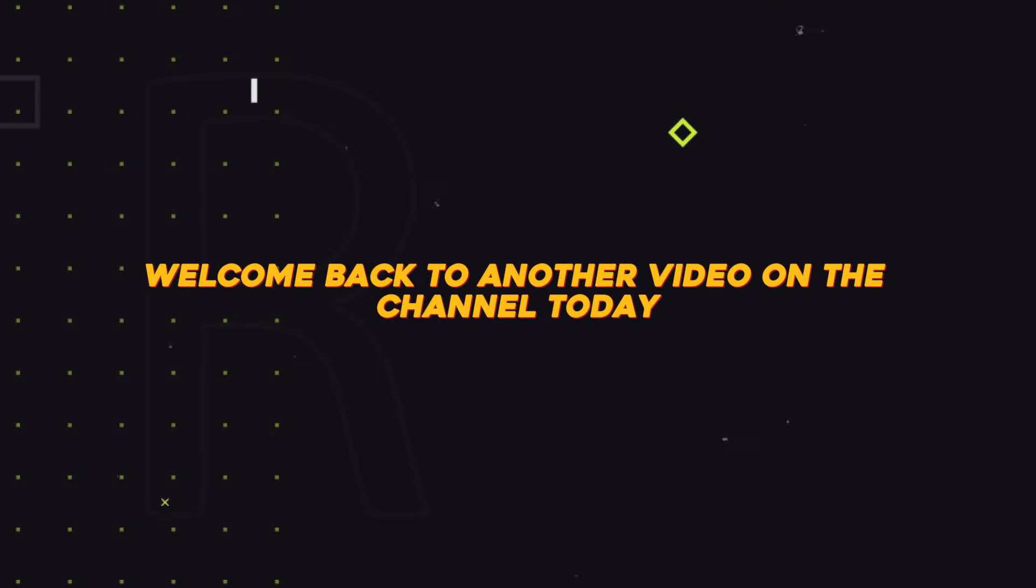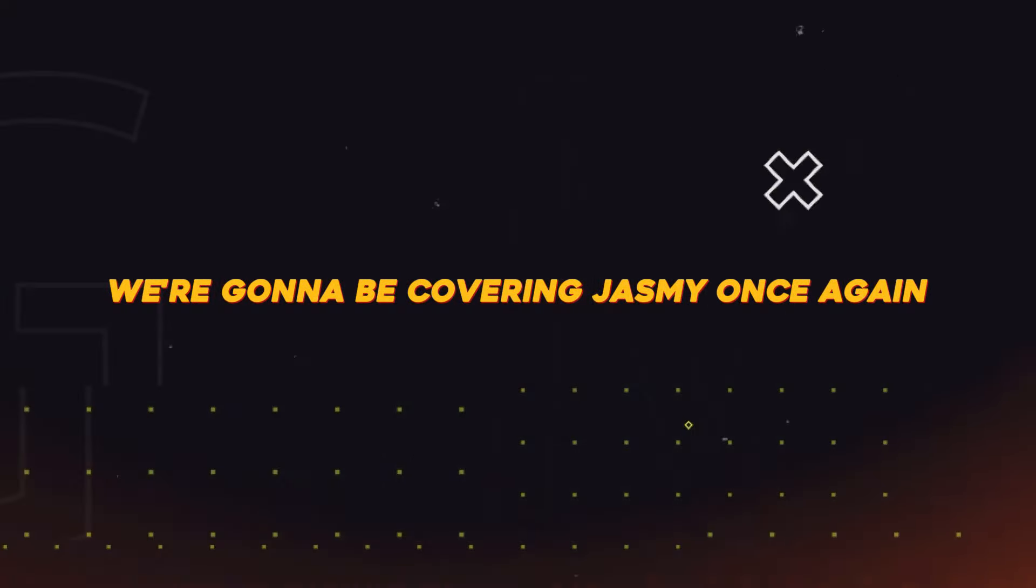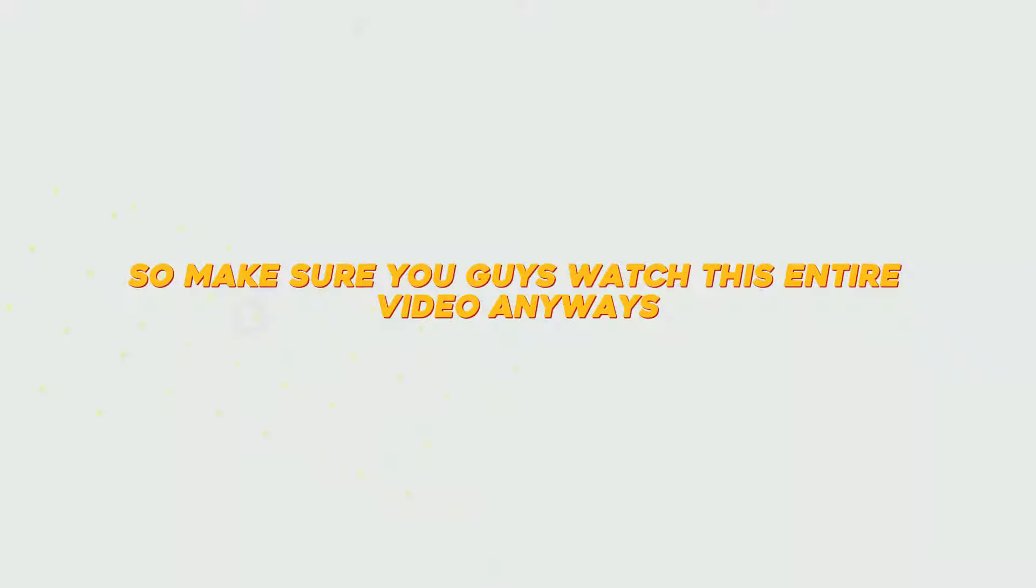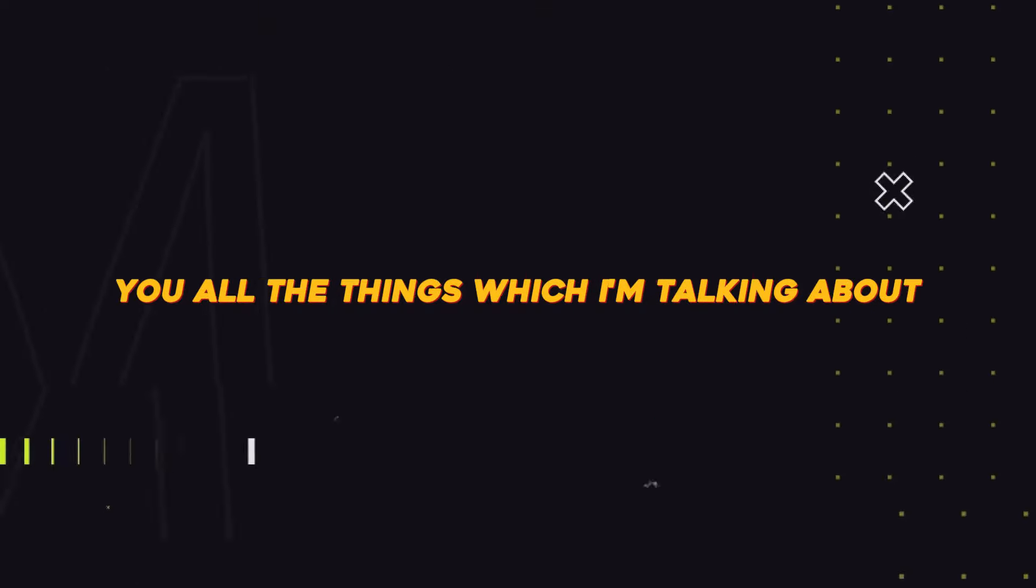Hey what's up guys, welcome back to another video on the channel. Today we're going to be covering Jasmine once again, so make sure you watch this entire video.